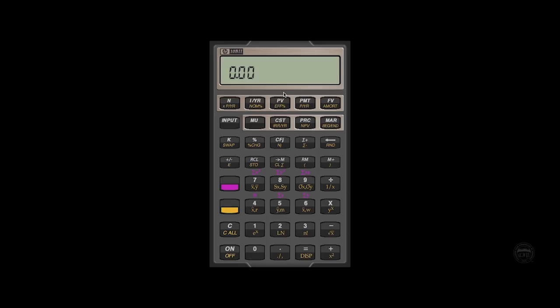The next key, PV, stands for present value. That's the value of something today or the starting point. The next key is going to be the PMT or payment key. So if we have cash flows, like interest being received from a bond, that's the key we're going to use to enter that.